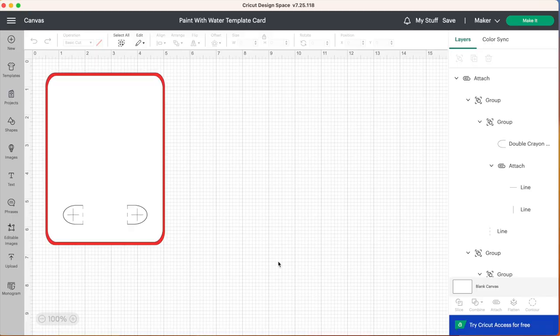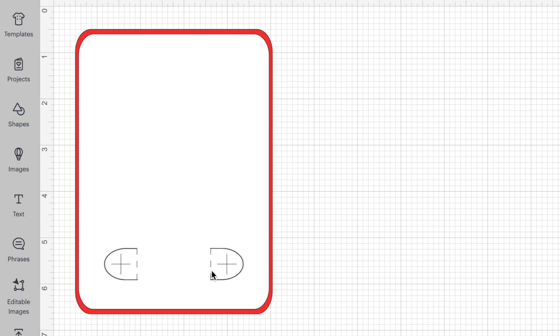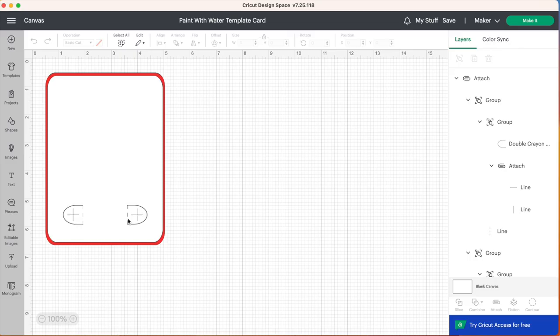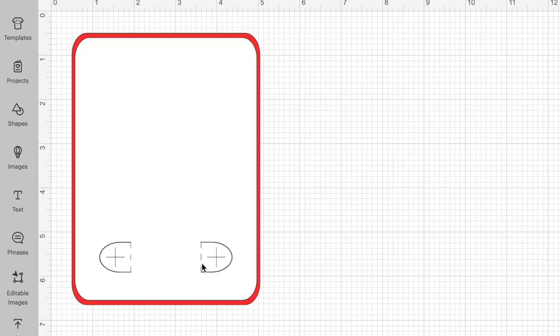I've created this template in Design Space so that we have some flaps here at the bottom that our paintbrush will go through. Now you don't have to create this design yourself. I have saved this to Cricut Design Space so that it's accessible for everyone and I will have the link for this project listed in the description of this video so all you have to do is click on that link and it will open up Design Space and you'll have the same template on your screen as I do right now.